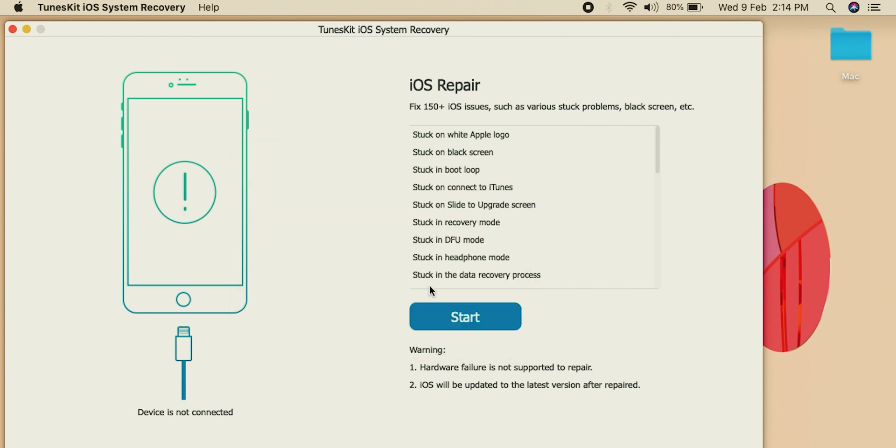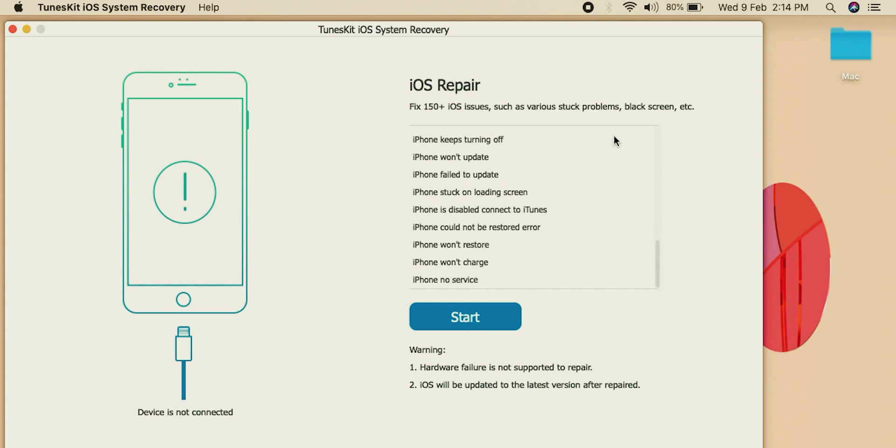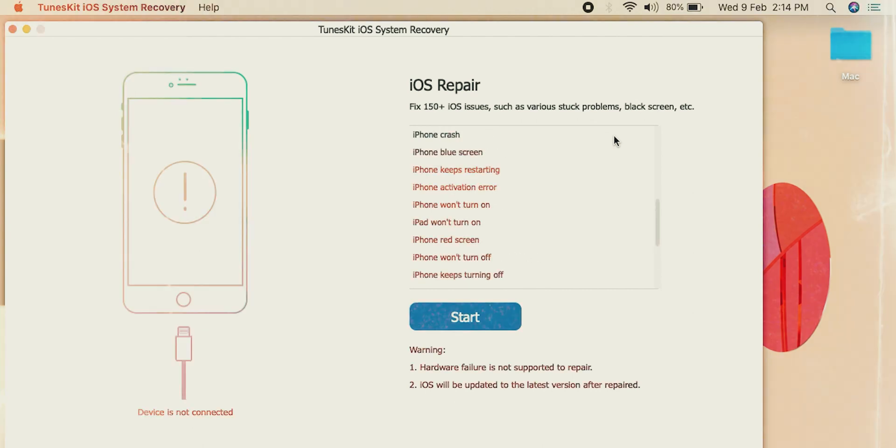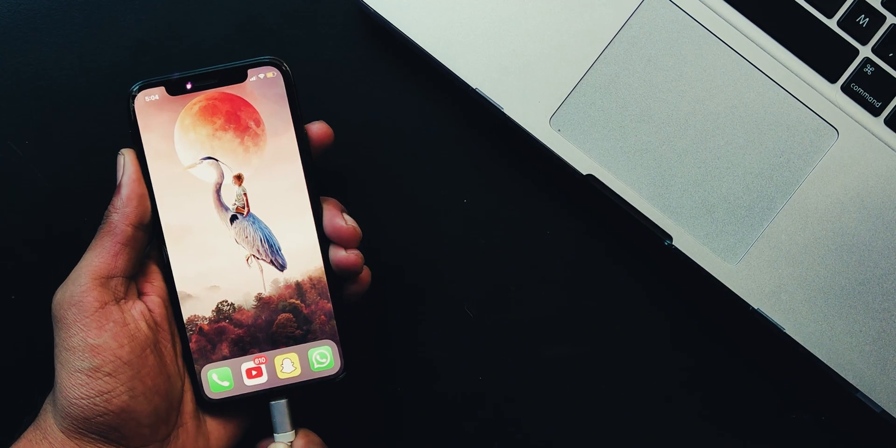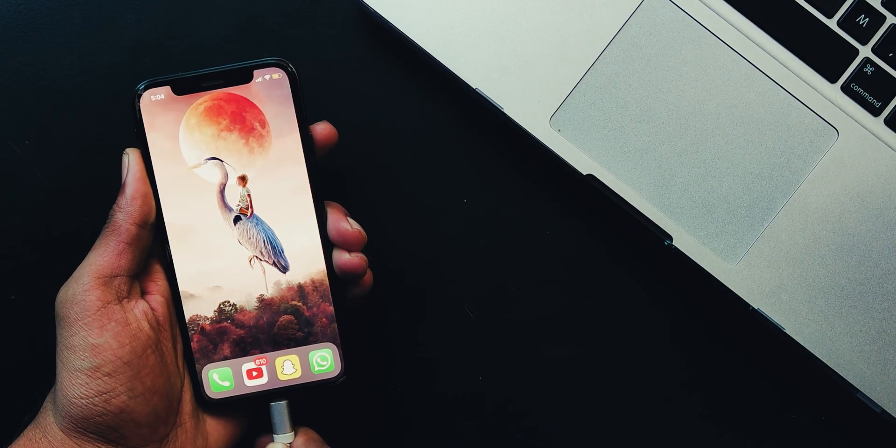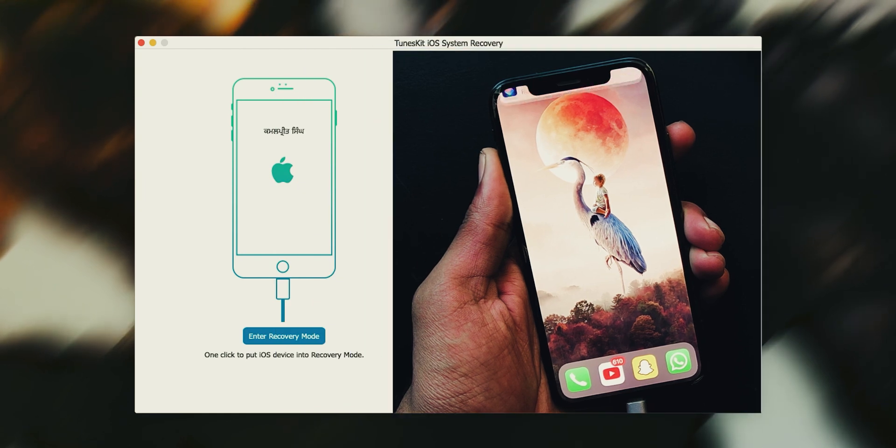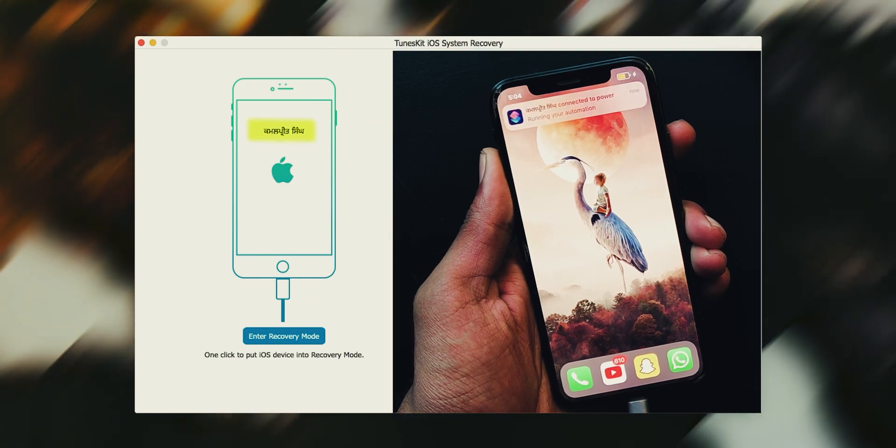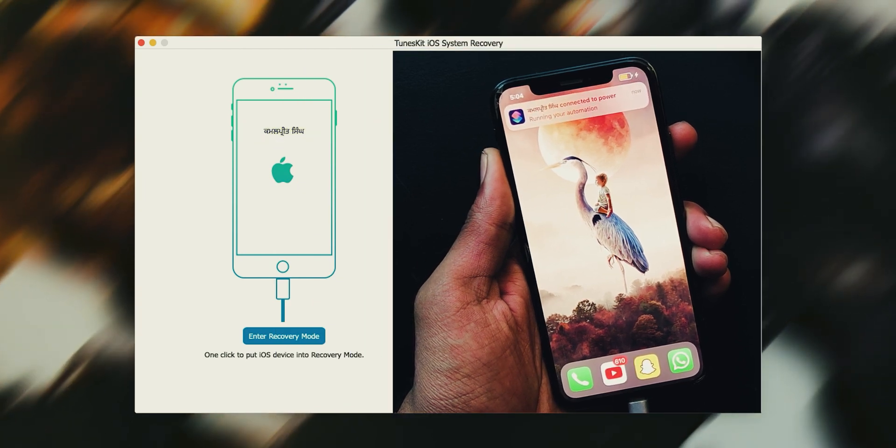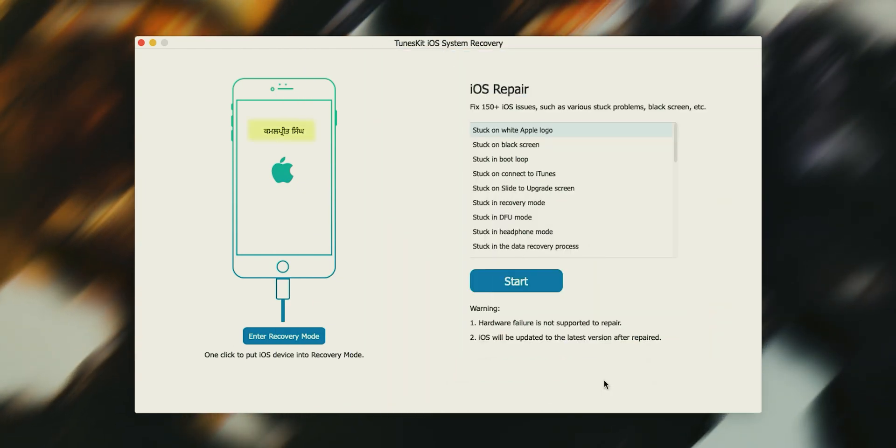These are all the issues that this toolkit promises to fix. Now let's connect our iPhone. When you connect your iPhone, it will show your device name here. If you are not seeing your device name here, it means that your device is not connected properly. Just reconnect it.